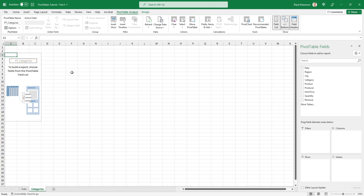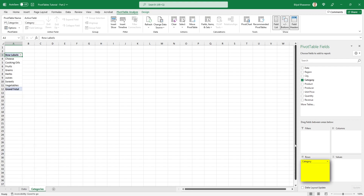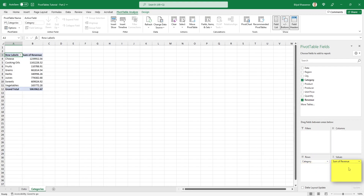Here is the new worksheet containing the new empty pivot table. Let's rename both of them. The worksheet will be named 'Categories' and the pivot table 'PT_Categories'. Now let's set up this first pivot table: drag the Category field to the Rows section, and then drag the Revenue field to the Values section. The dashboard will only focus on revenue values.